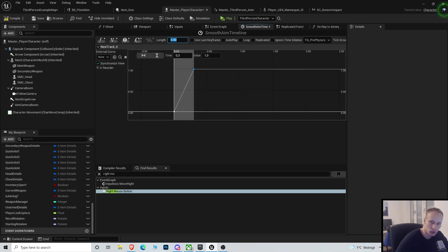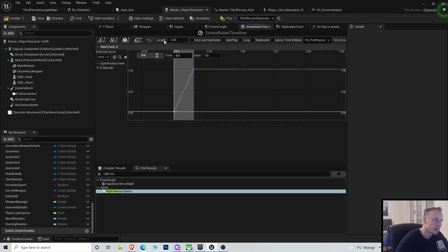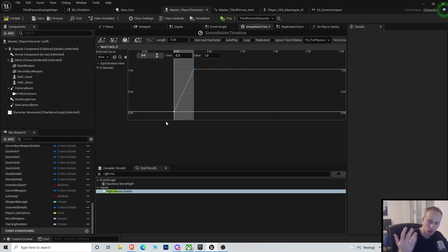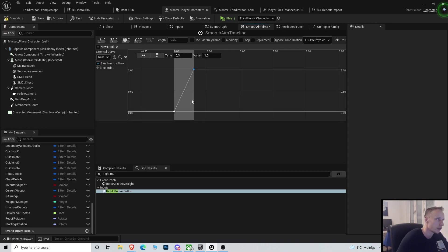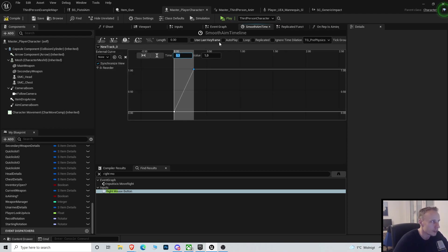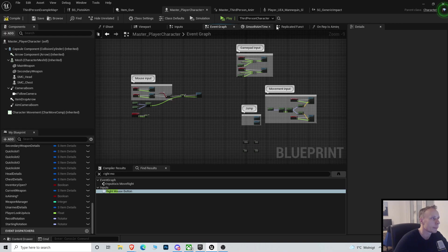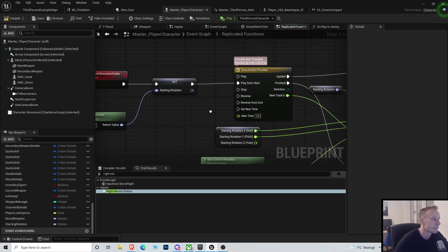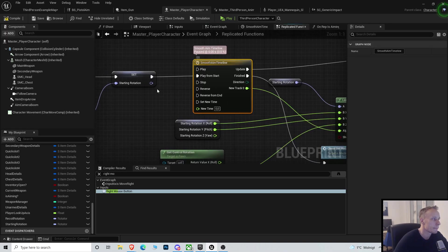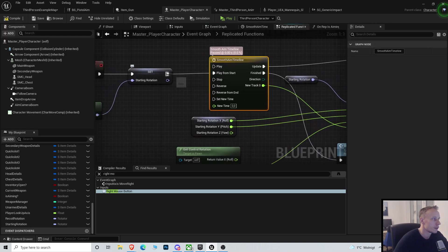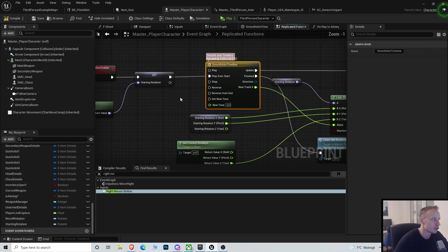And the total length of the timeline is zero point three. This is the time it takes for you to actually turn. So do you want it quicker? Reduce the time value. Do you want it slower? Increase the time value.